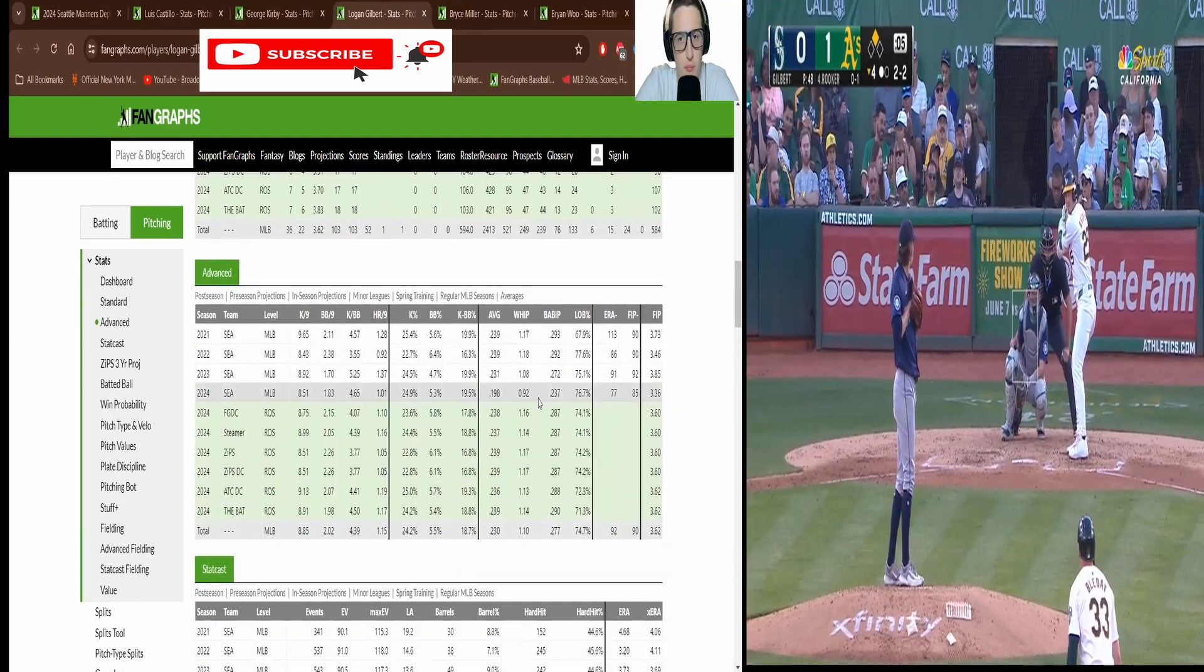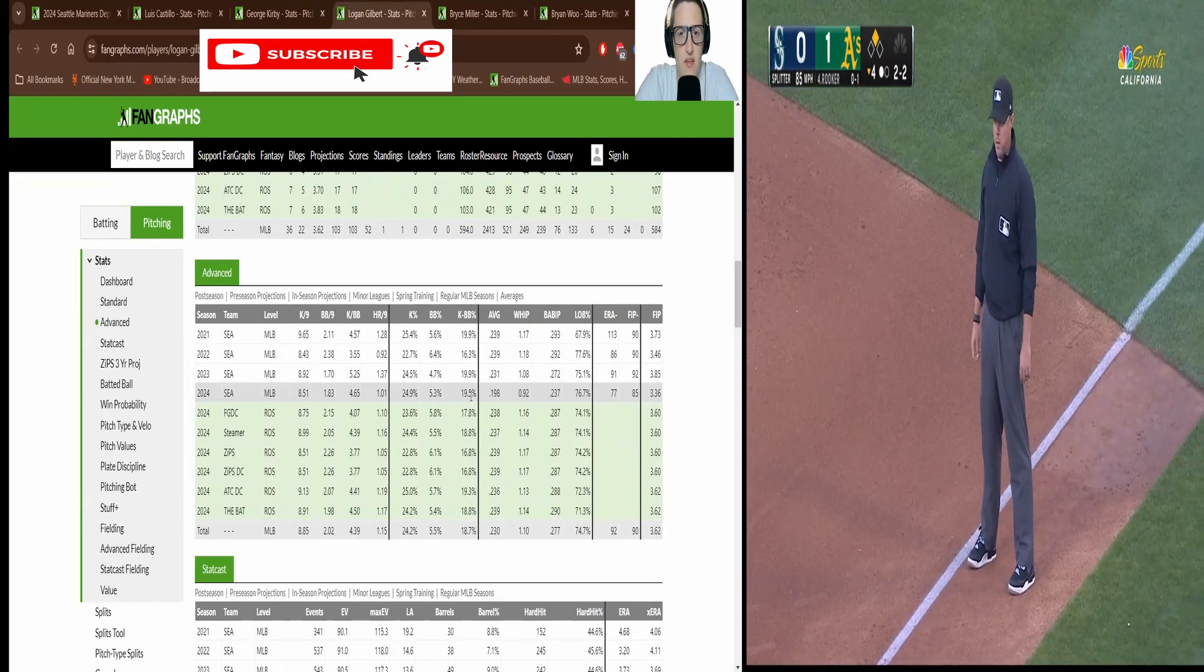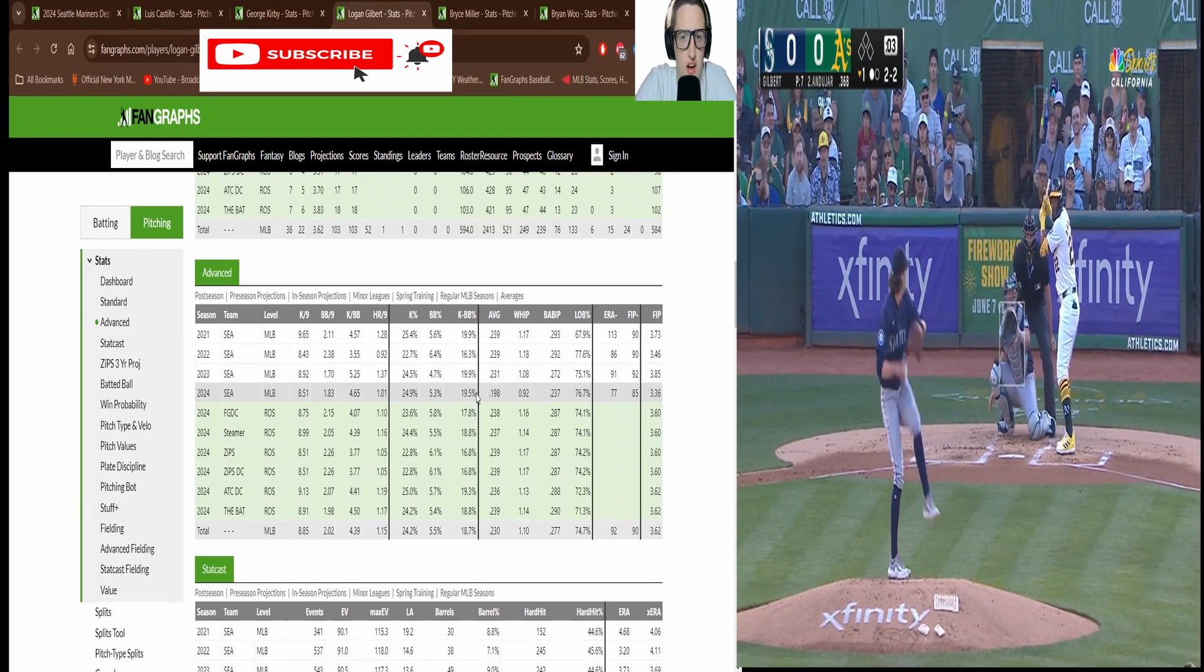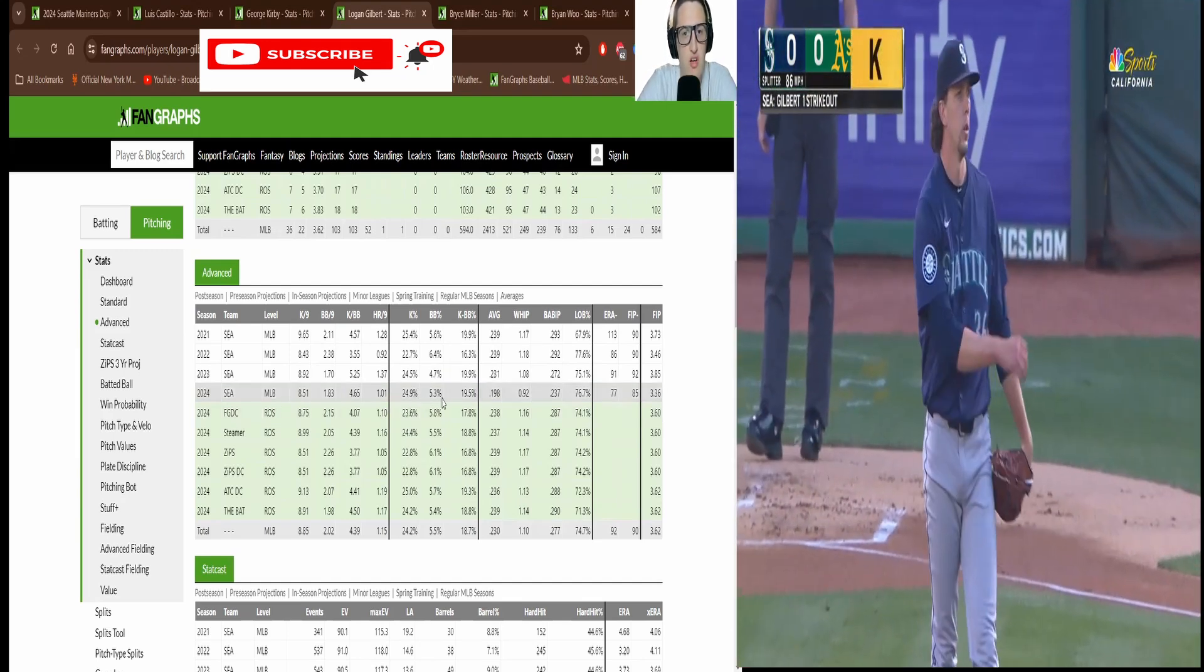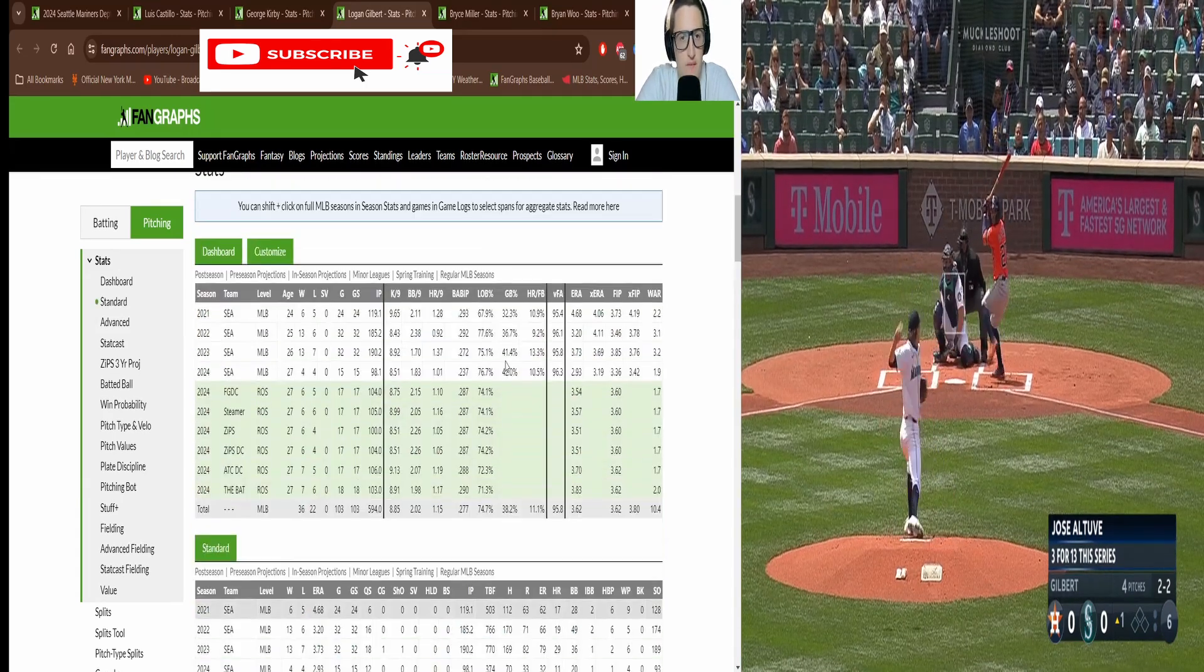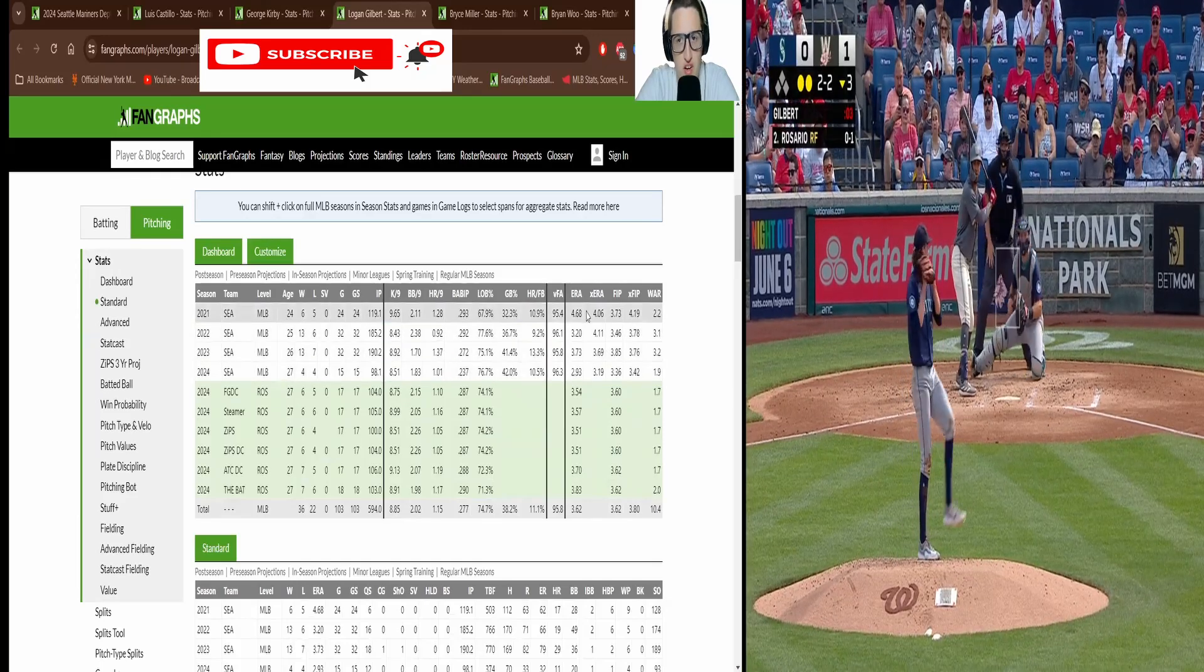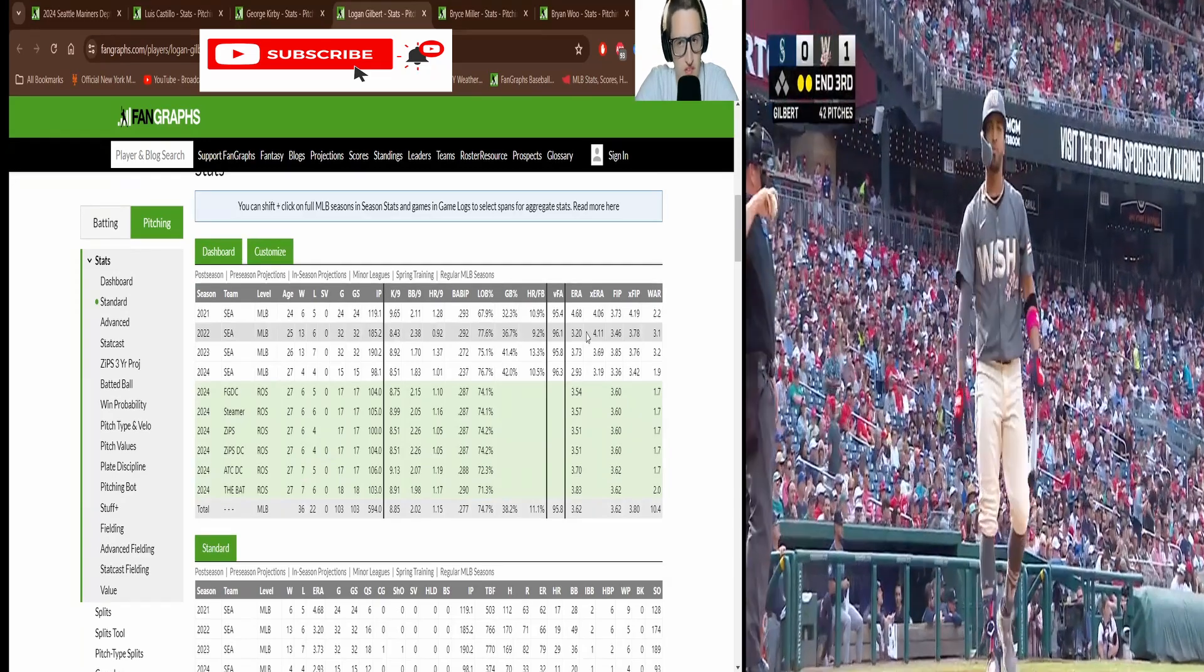The whip 0.92, a batting average against of 198, K walk percentage 19.5 percent. 24.9% K percentage, 5.3% walk percentage. I mean he's been lights out. This is arguably his best season if you just look at the ERA.